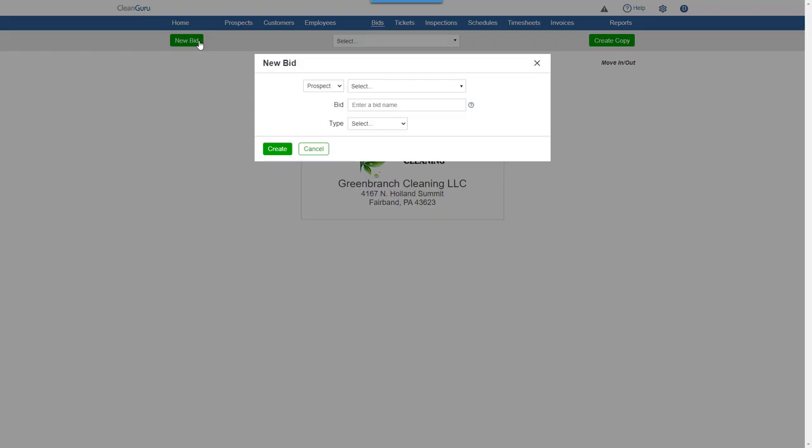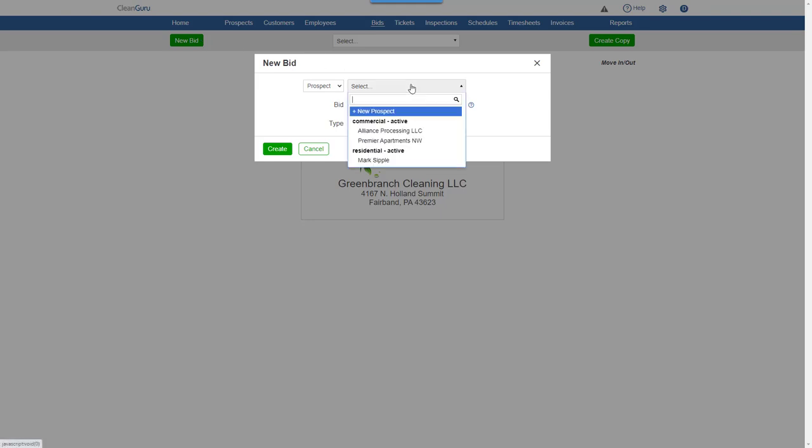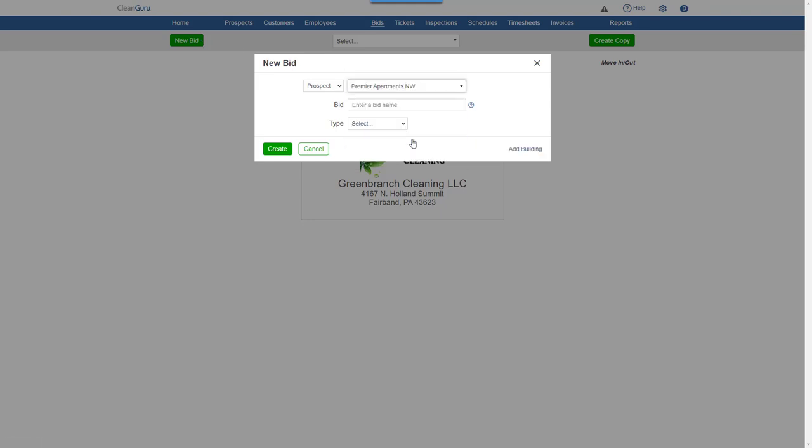You can create a bid for a prospect or a customer. Here we'll select a prospect. Give the bid a name. Pick a building type.